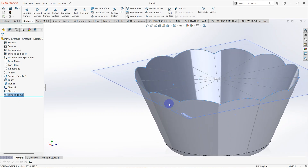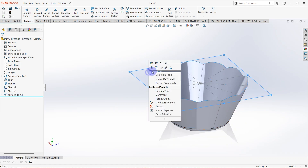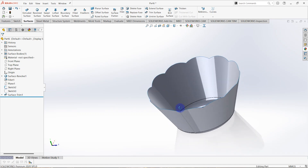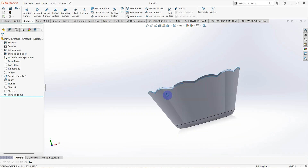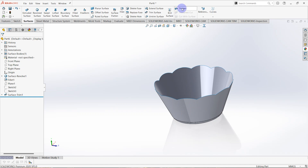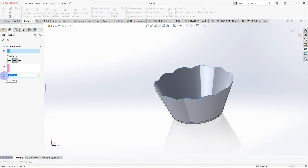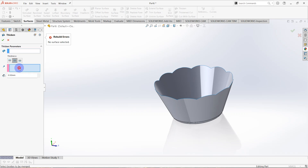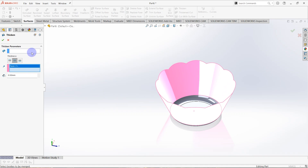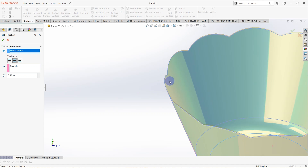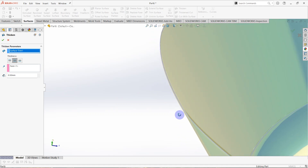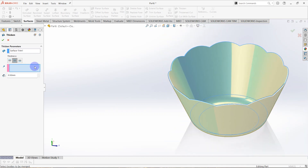You can see the plastic cup is created. We need to hide this plane and also the sketches. The surface model is already created. Then click on thicken — the thickness is 0.5 millimeters, click on thicken both sides. Select this surface also. The surface to thicken is this one — select thickness, thicken both sides, thickness is 0.5 millimeters.